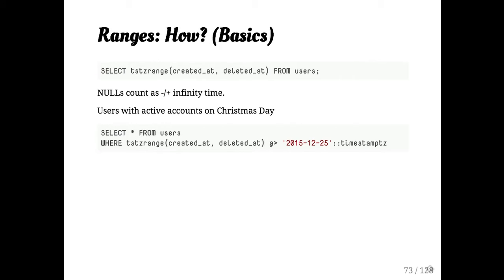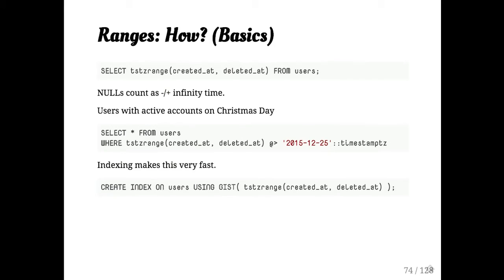If you want to see, for example, who your users with active accounts on Christmas Day were, you can just create a range and then intersect it against that timestamp. Technically, this is not all of Christmas Day. This is just intersecting against the instant of the beginning of Christmas. And I mentioned the indexing.